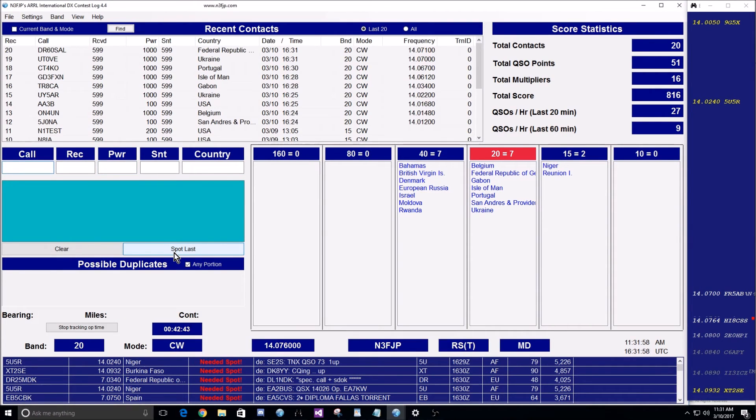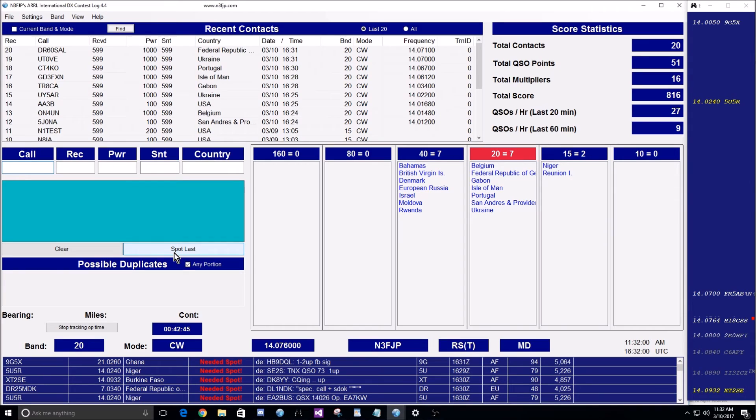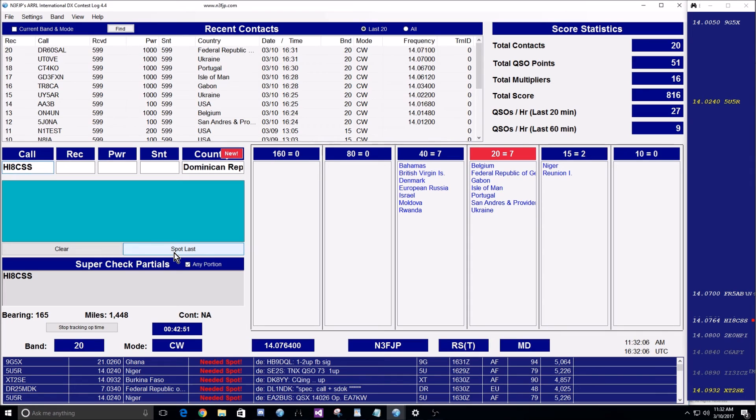If you jump to the next guy and don't hear him, and you want to move on, press control, shift, Z, and now you're on to the next one. If you want to jump again, control, shift, Z.